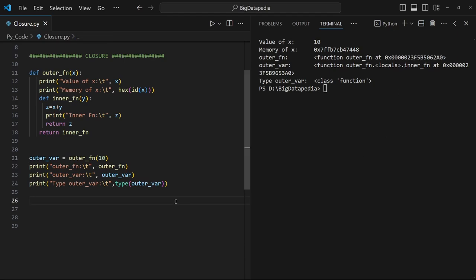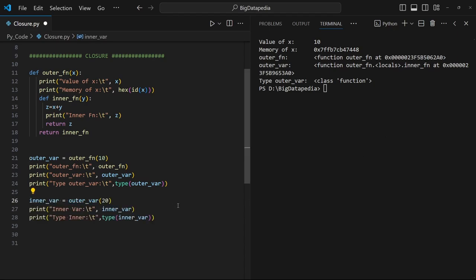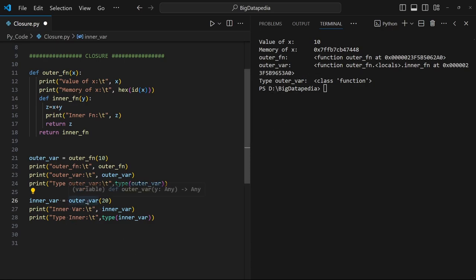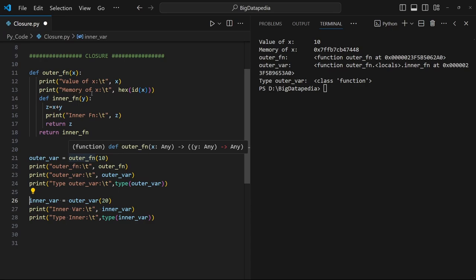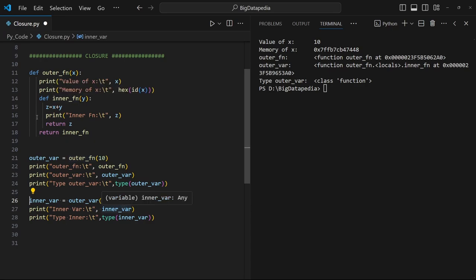Now let's interact with the inner function. I am going to create one more variable, inner_variable, which is going to point to outer_variable, since outer_variable is already a function object. I am passing 20, so this value is going to be copied into the y variable. We already passed 10 for x and y is 20, so z is going to return x plus y, which means 10 plus 20 will be returned as output.